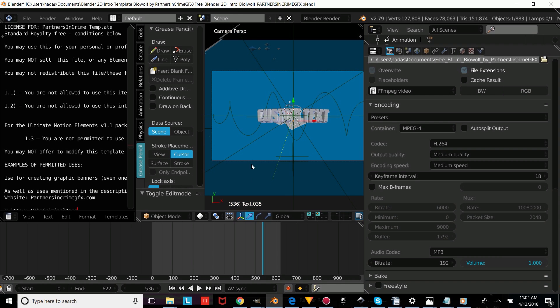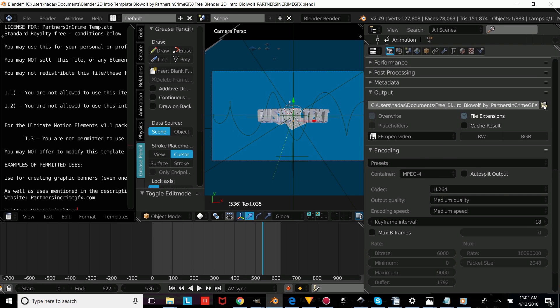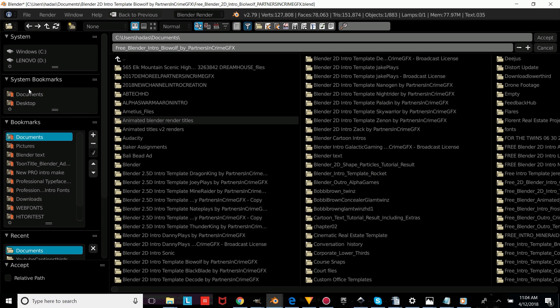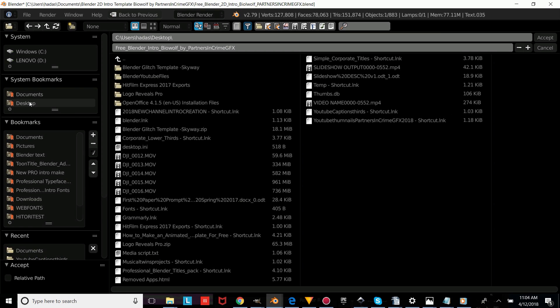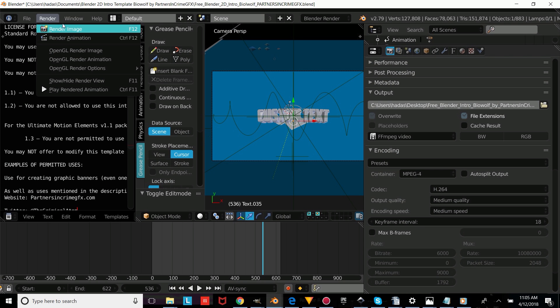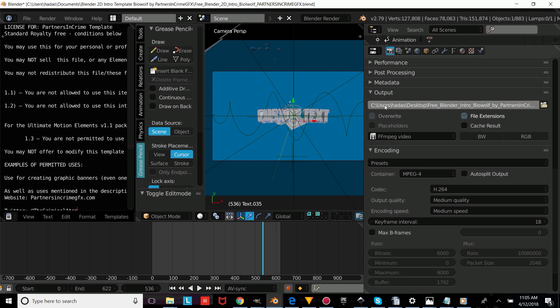Now we're going to show you how to render this out. You're going to press that folder icon and choose any folder on your computer — we're just going to choose our desktop — and name it anything you'd like, or you can just keep the default name. Then press Accept. Then press Render, then Render Animation, and your intro will render to whatever folder you've set as the output.